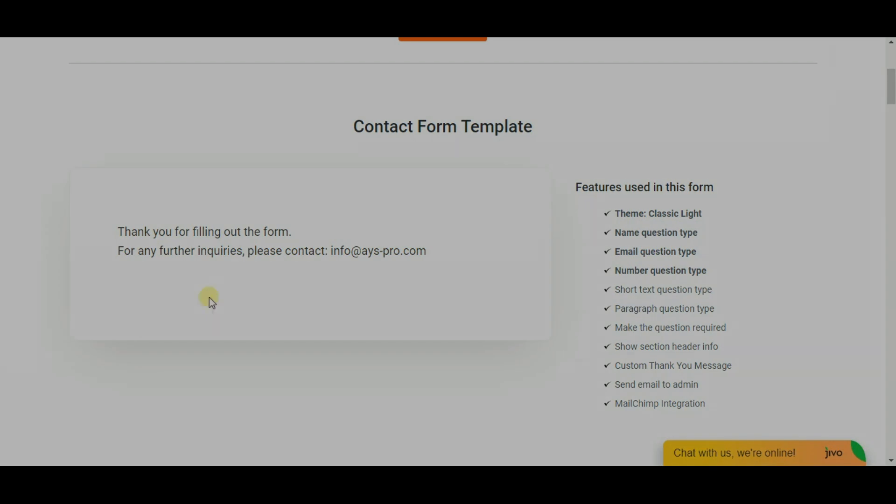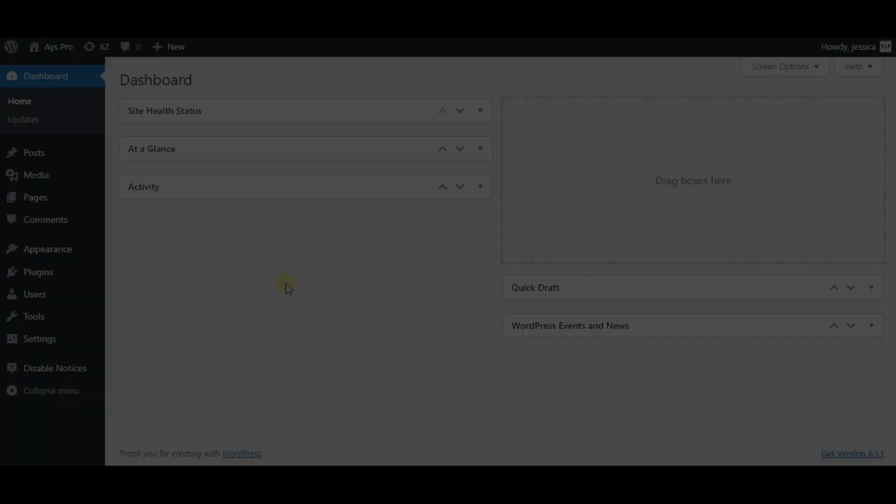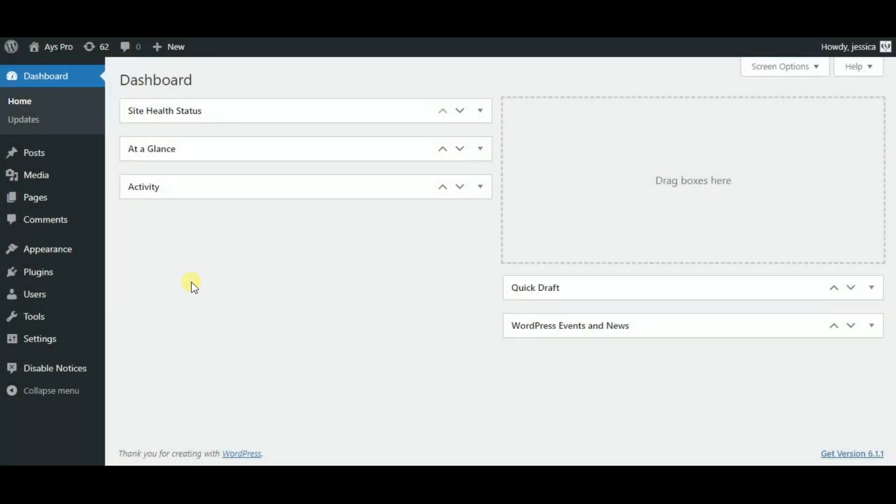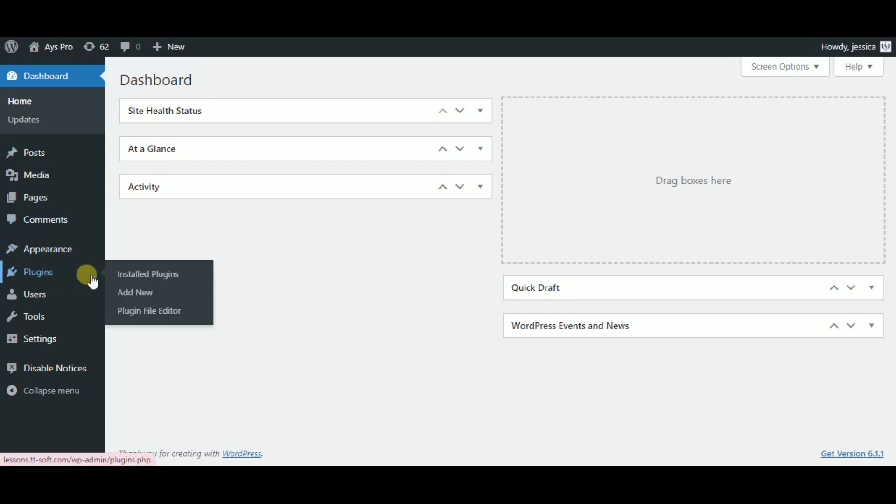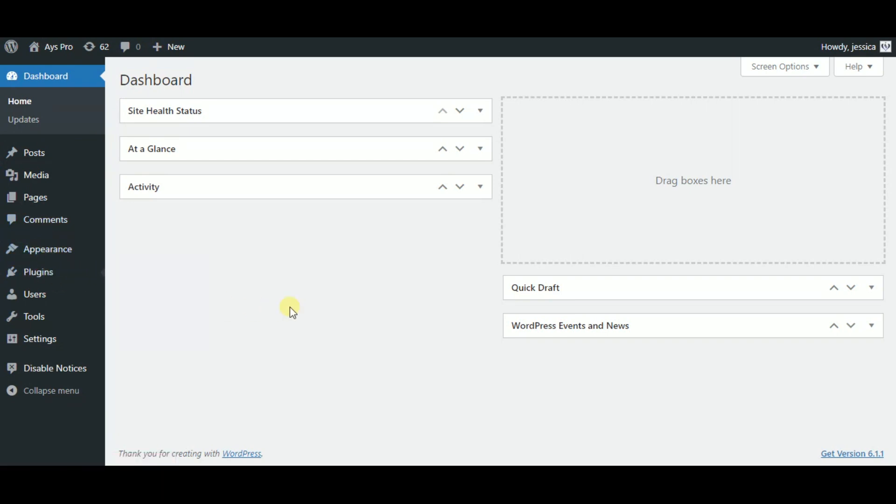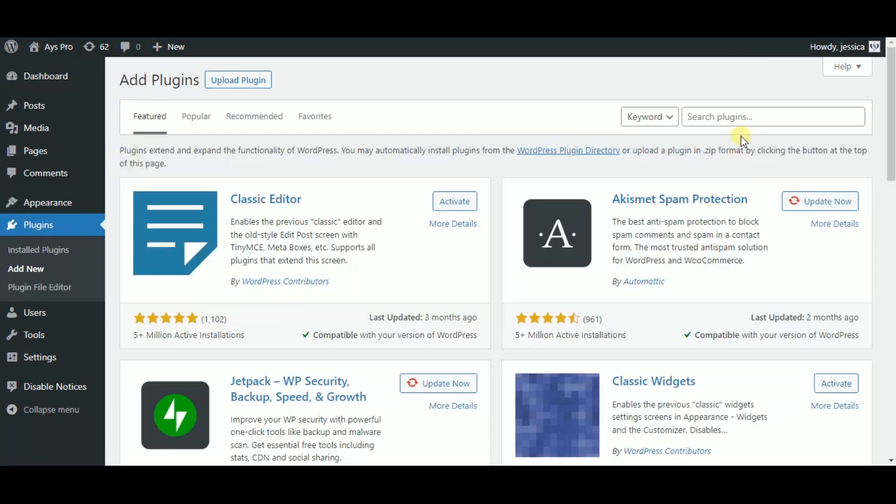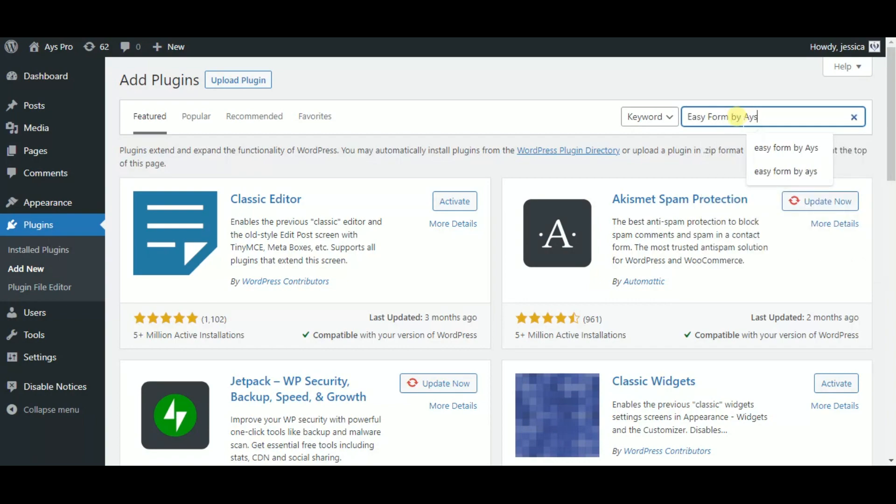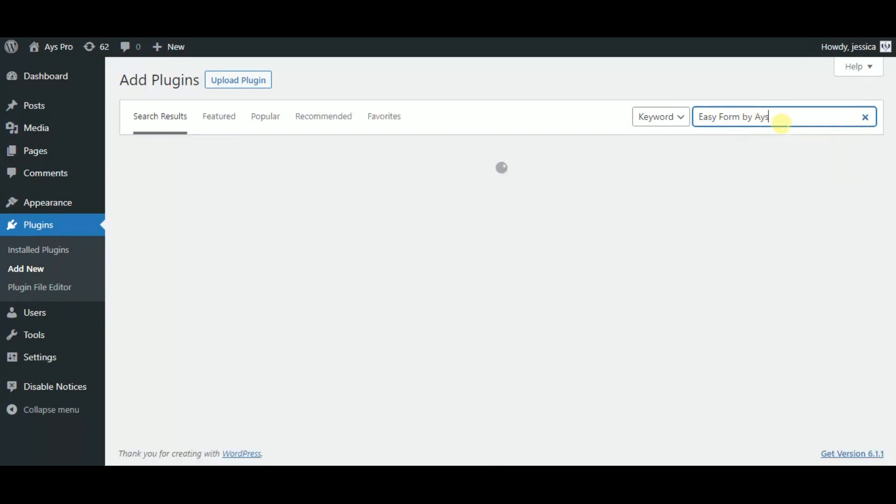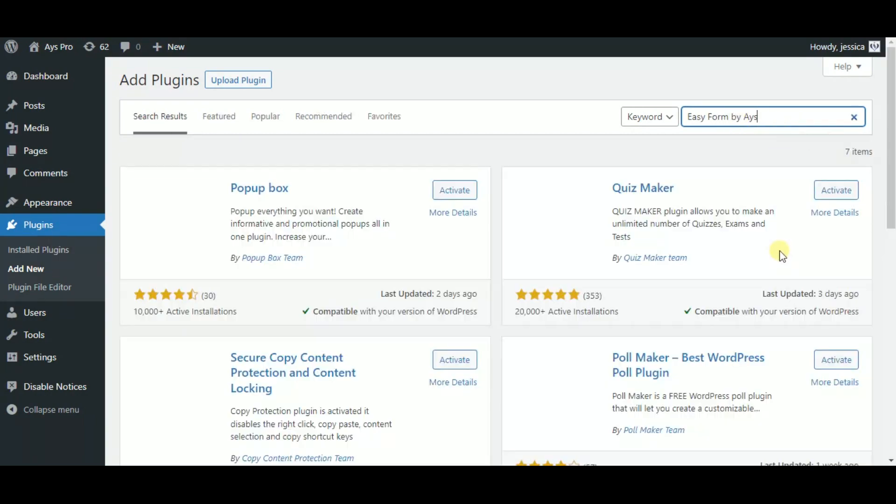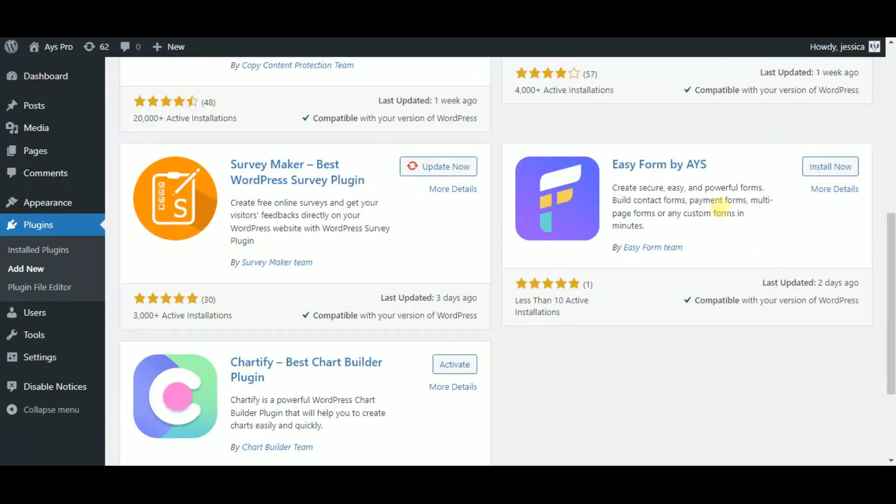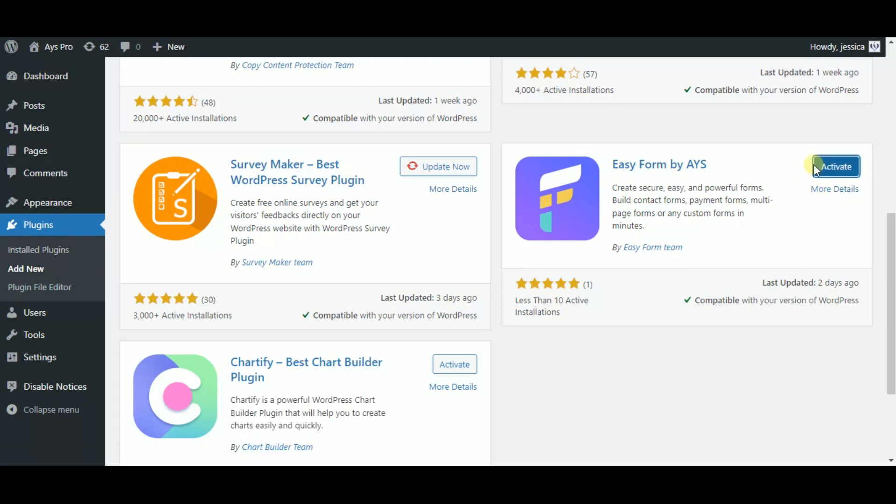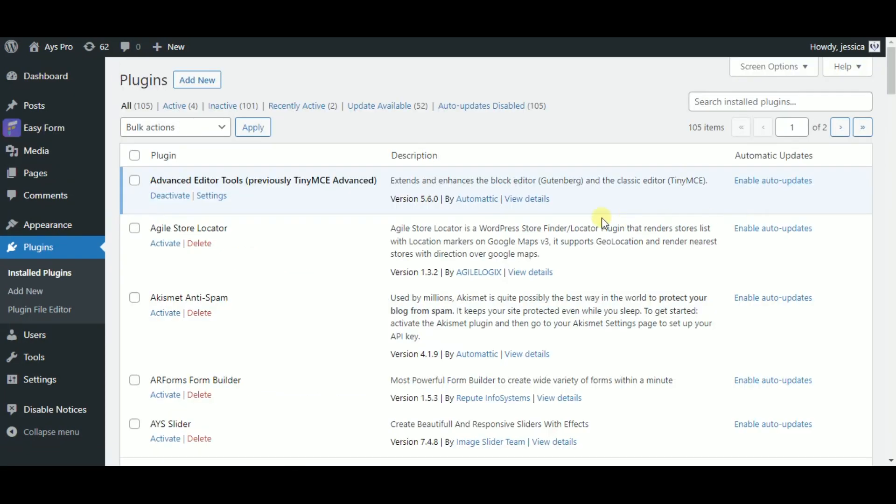First we need to install and activate the Easy Form plugin. So go to your WordPress dashboard, head to the plugins and click on the add new button. Here you can see the search bar so let's type in Easy Form by Ice.